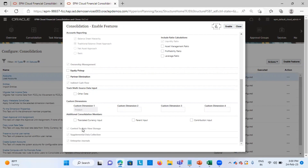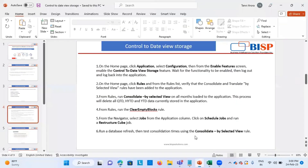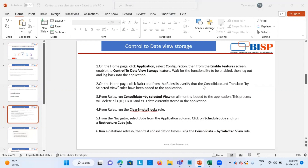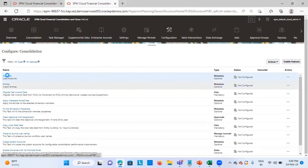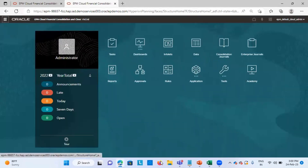From here, you can enable it later or during the application creation. Once you enable this, the next step is to log out and log in again so the feature gets enabled. Then we have to verify that the four rules I've already shown have been actually added. We will verify that the consolidate and translate by selected view rules will be added after enabling this option.